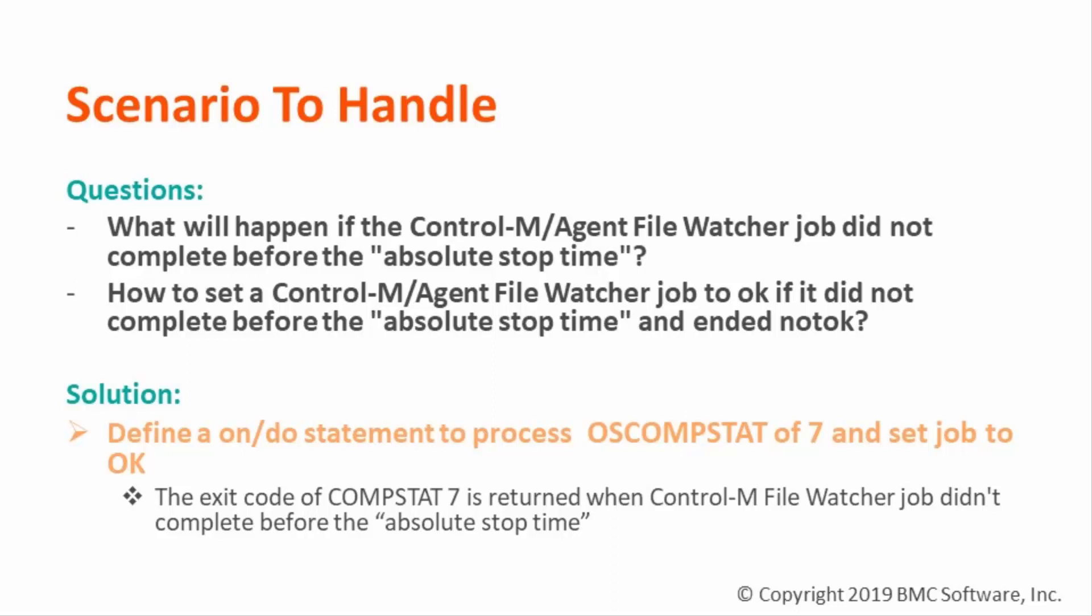Then, the next question is how to set this File Watcher job to OK. This video will demonstrate how to use on/do statement to set the failed File Watcher job to OK based on the OSCOMPSTAT 7 exit code.